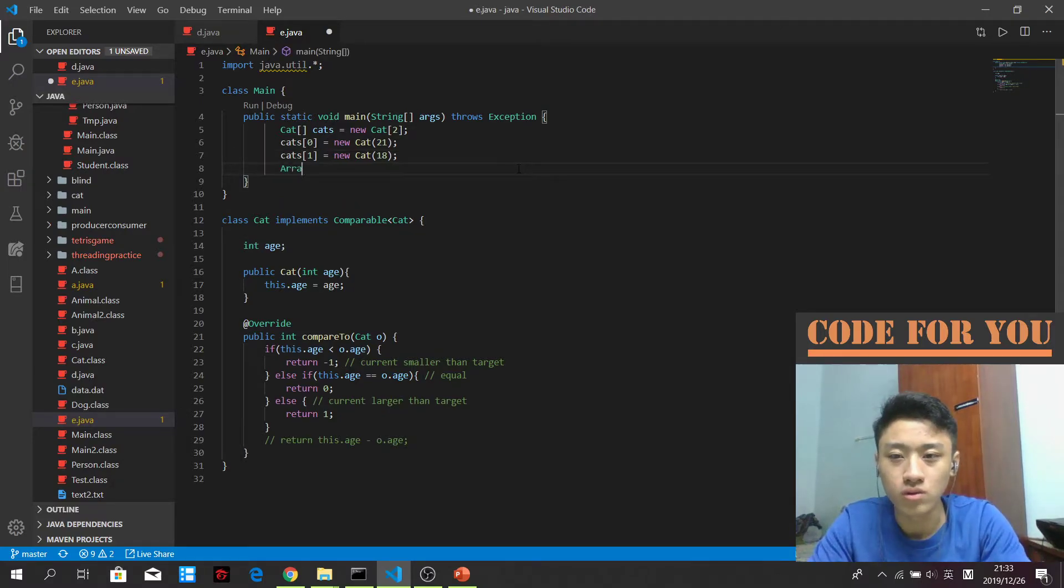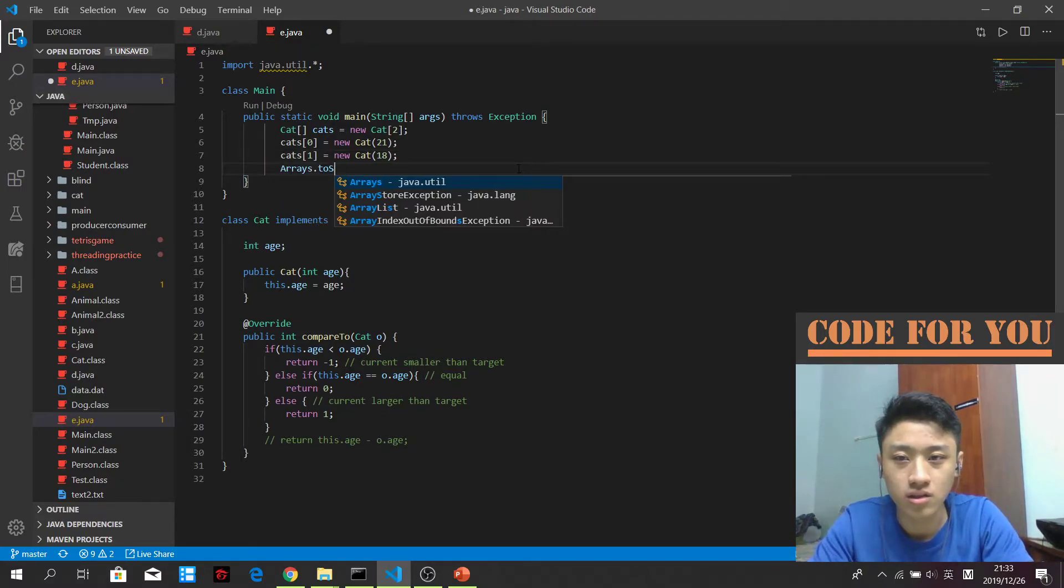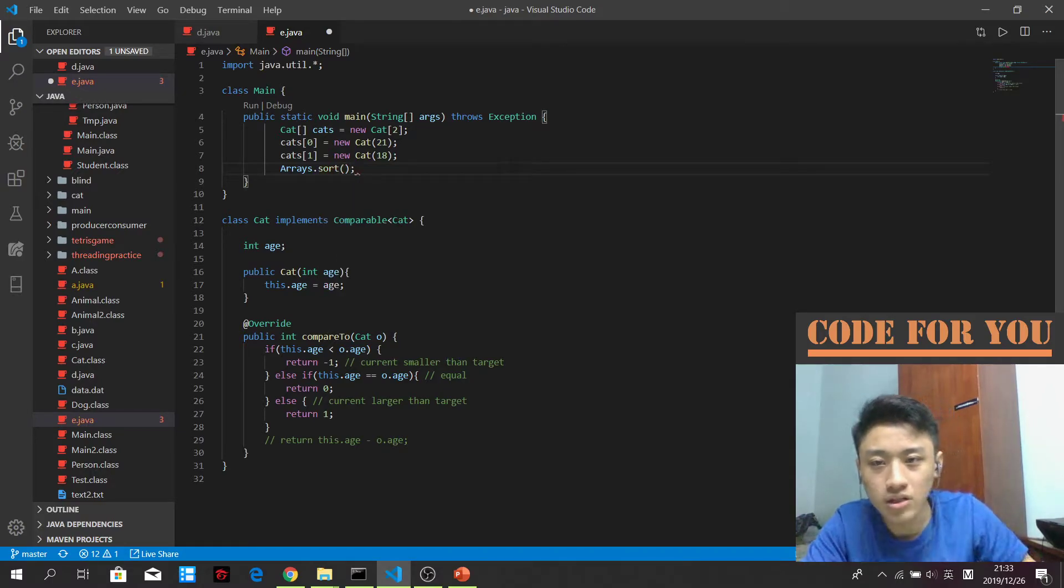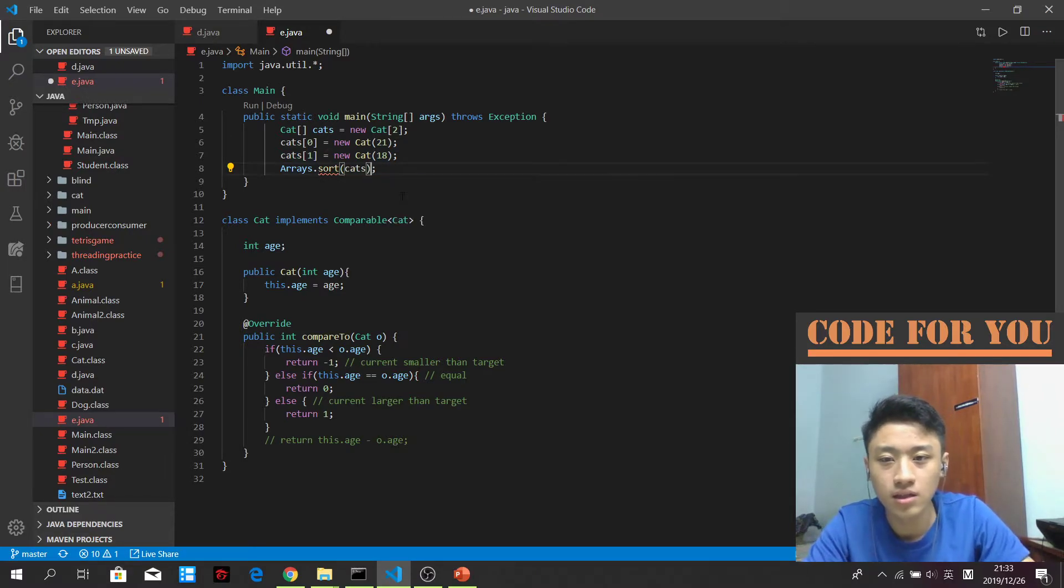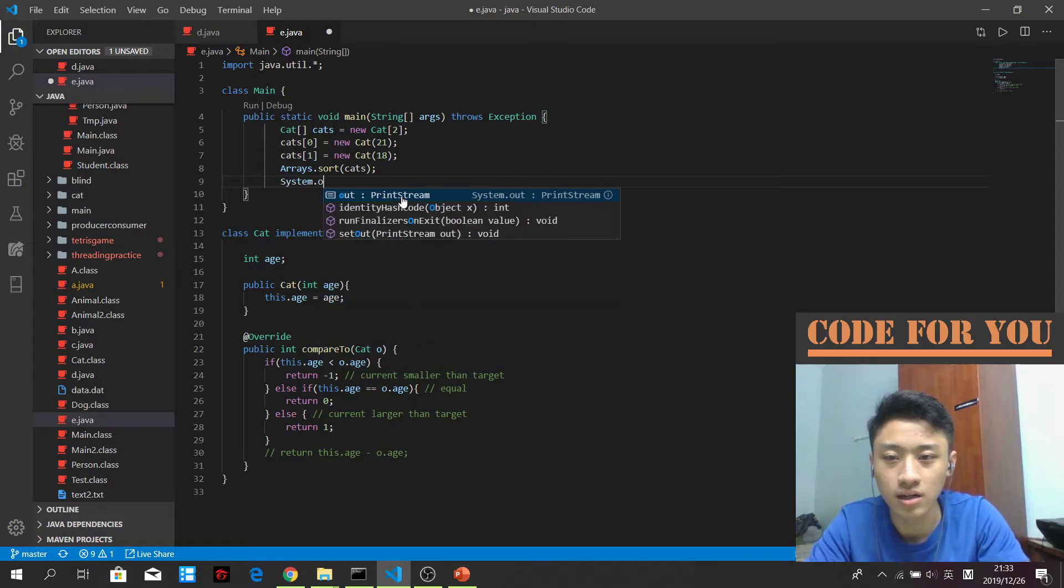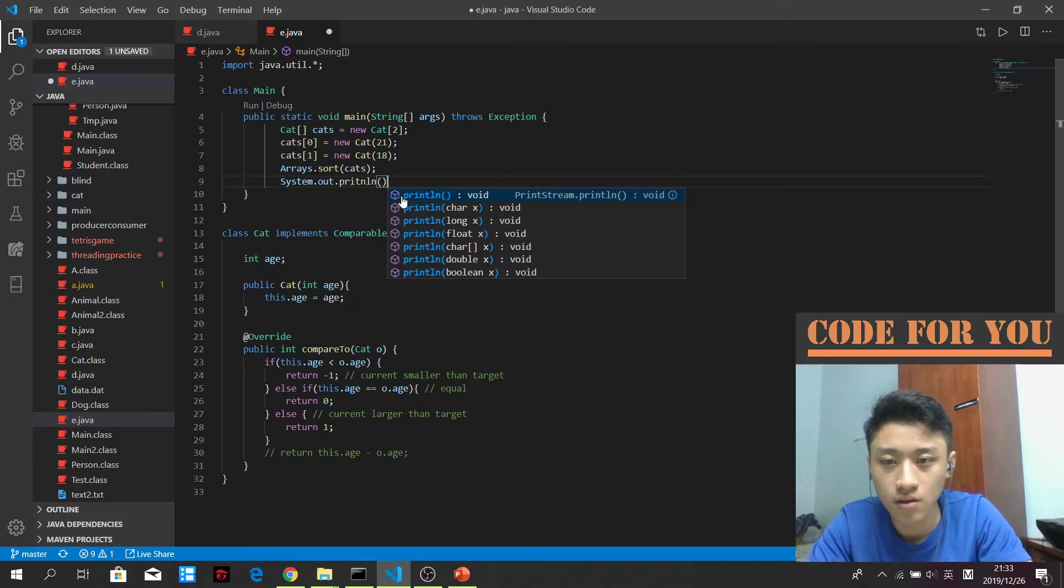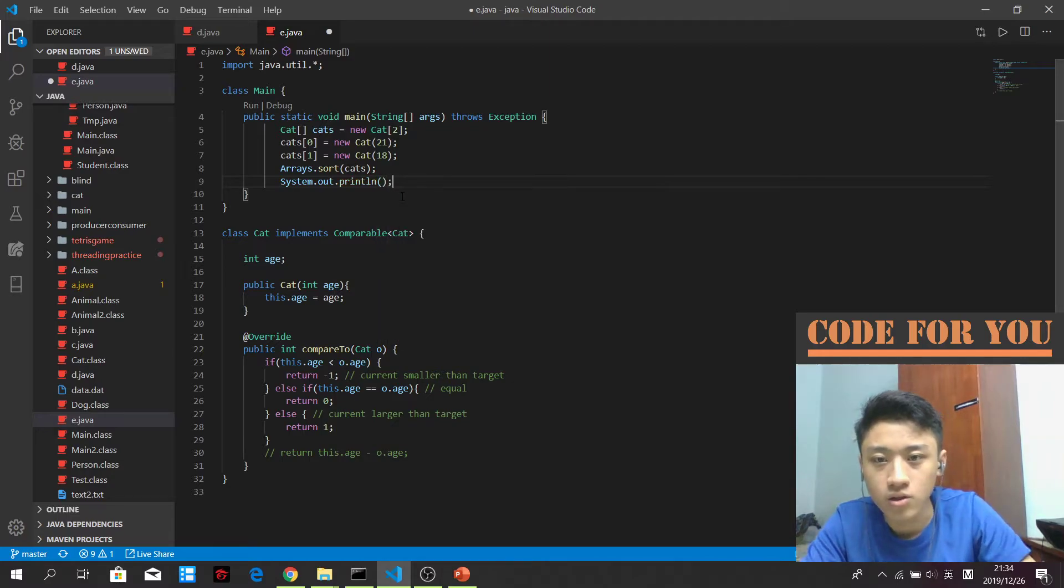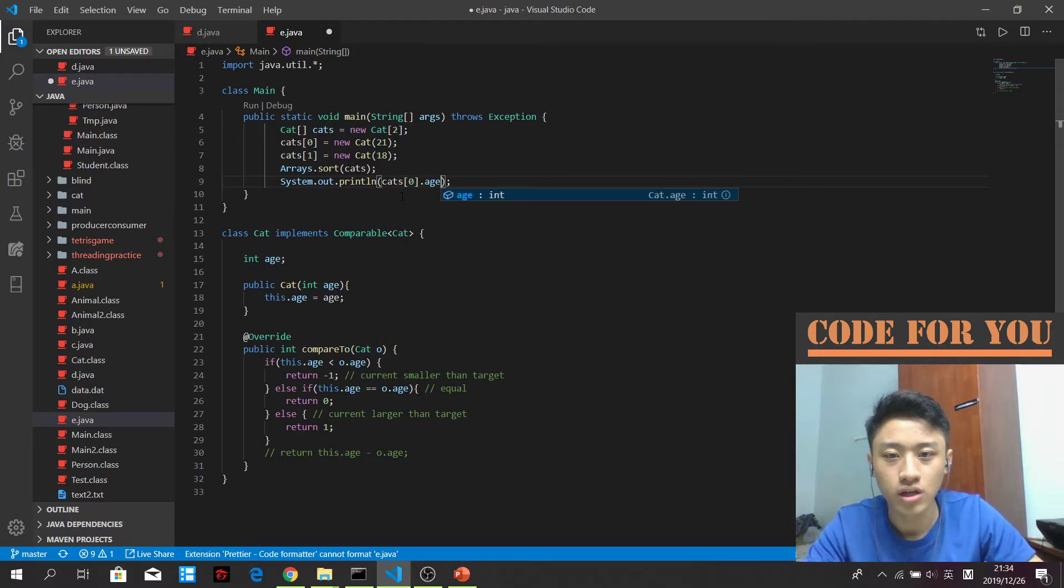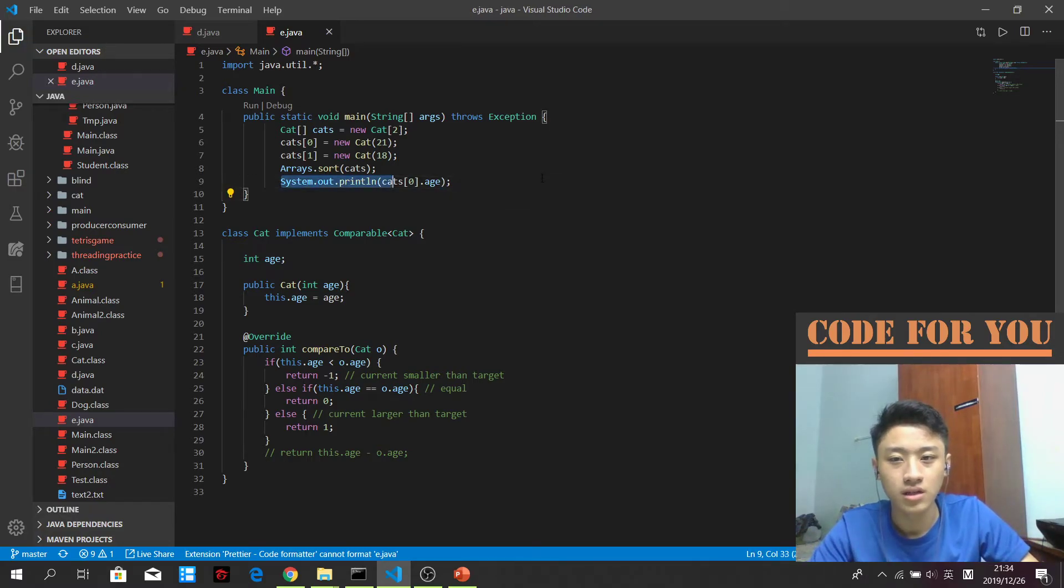So now I can do the Arrays.sort. As you can see now, cat 0 is 21 and cat 1 is 18. So if I want to sort it, I can actually—let me try to print the things out. So the things I want to print out is the cat[0].age. So what do you think will be the result? As we have already sorted it, right.